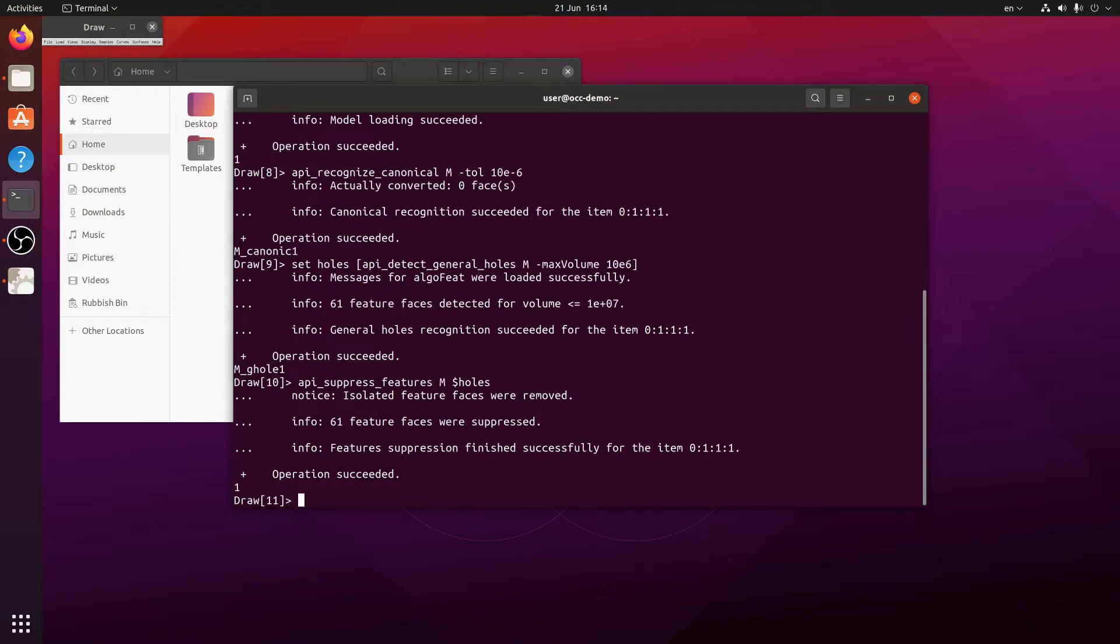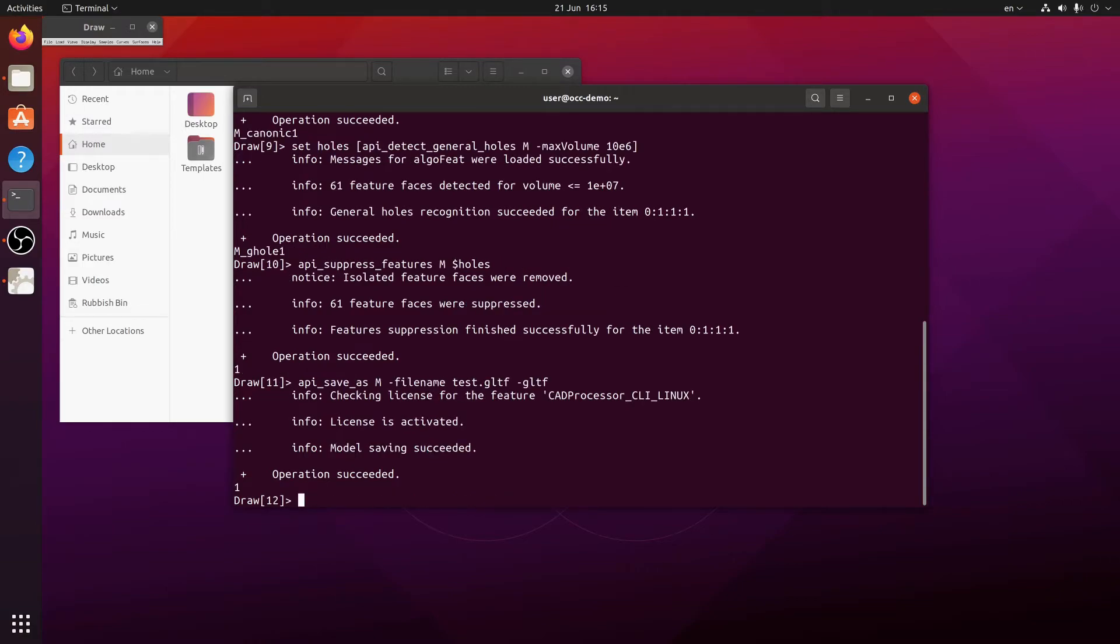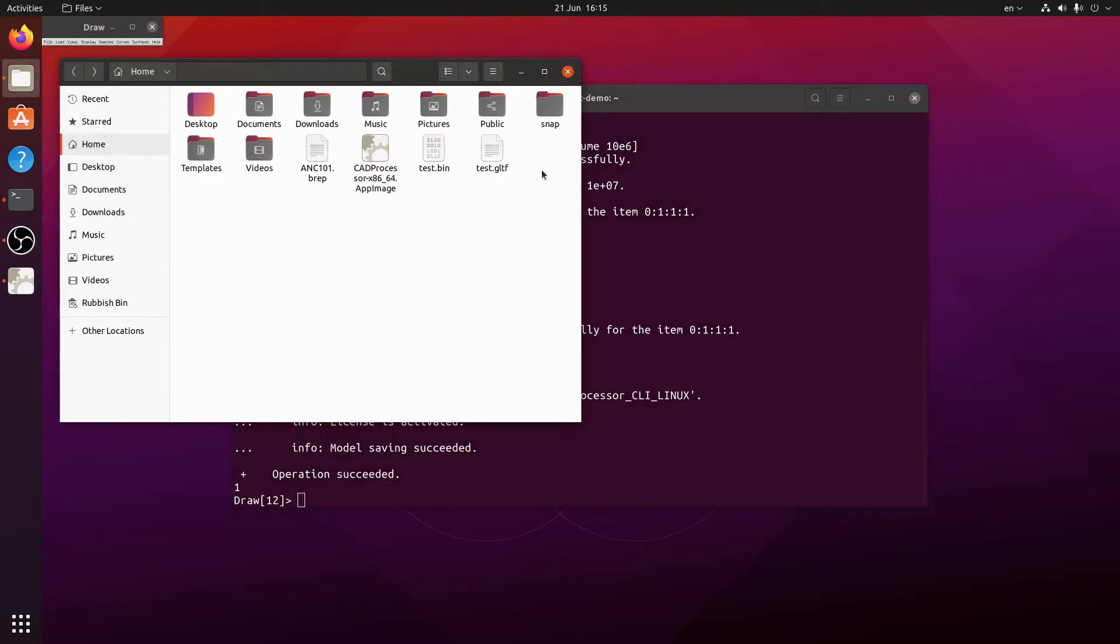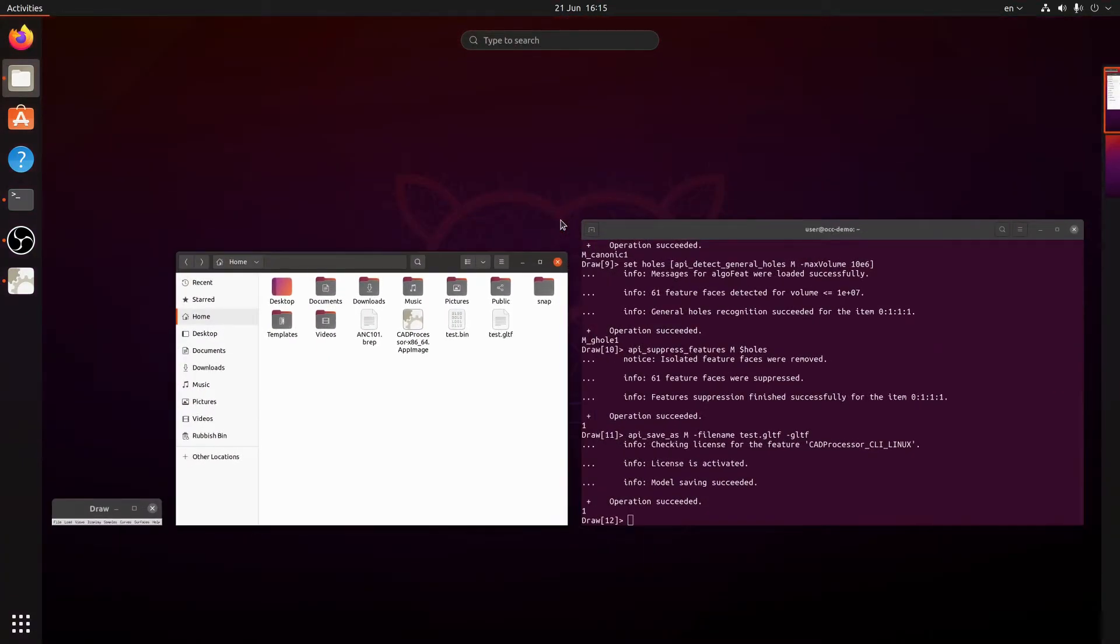And let's save this model as gltf. Let's check. Yep, here's the gltf file. And just so I can view it on this same system I'm going to import it into Blender.